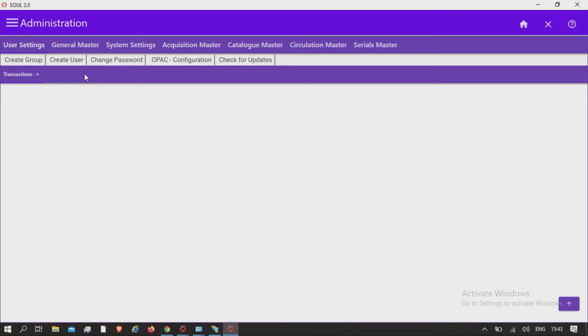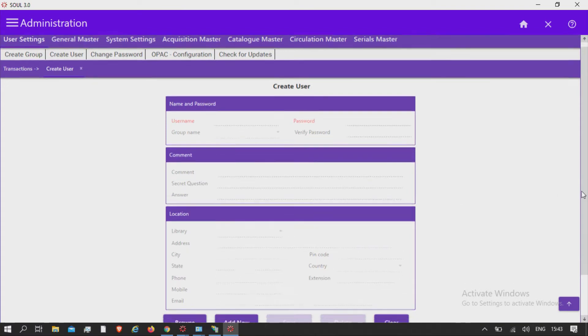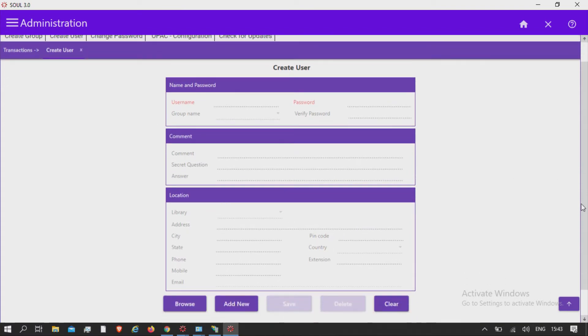Create user. After creating groups, please create individual library system users pertaining to different groups. Rights assigned to that group will be automatically reflected to the newly created user.